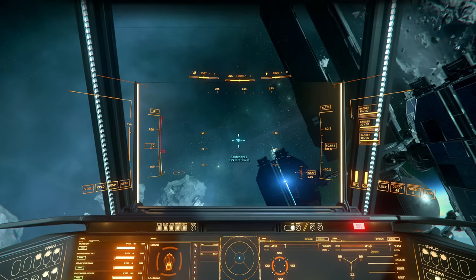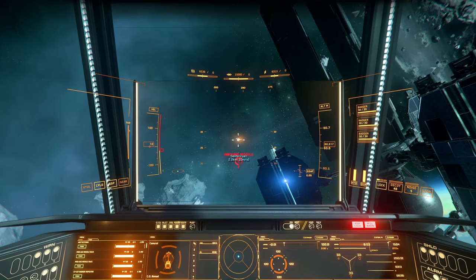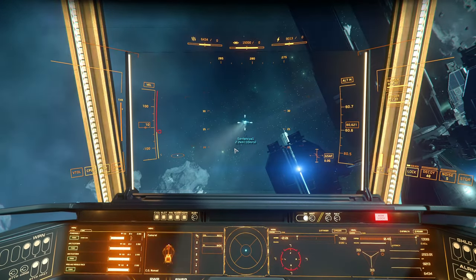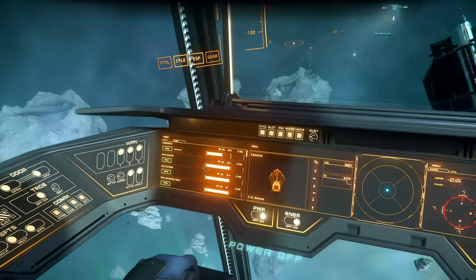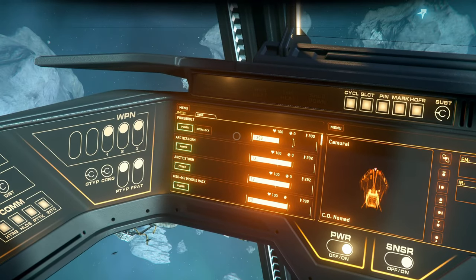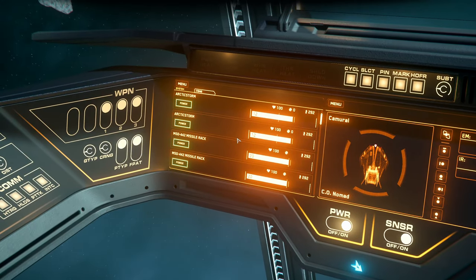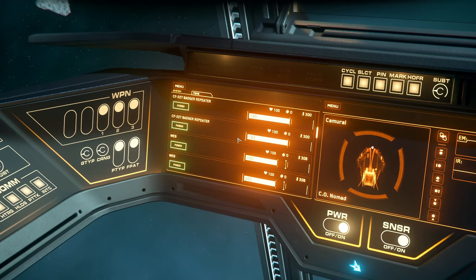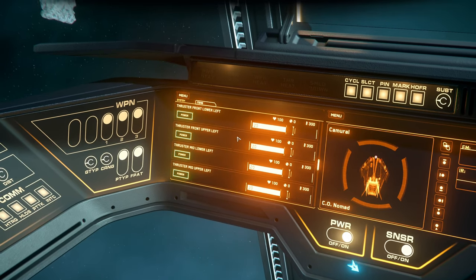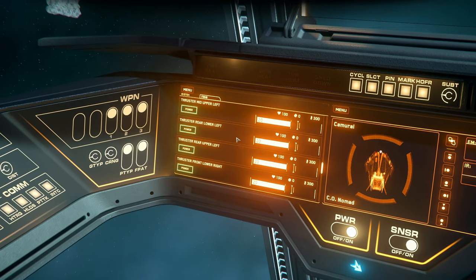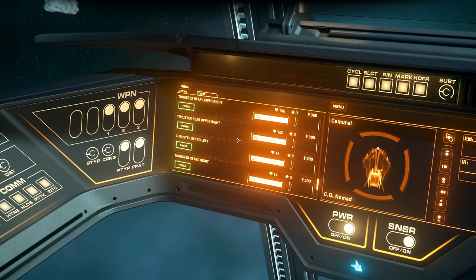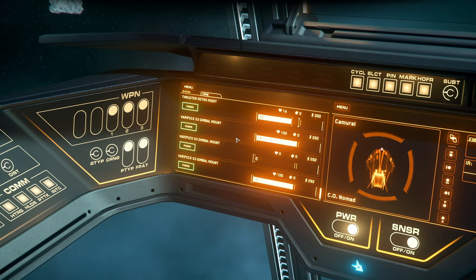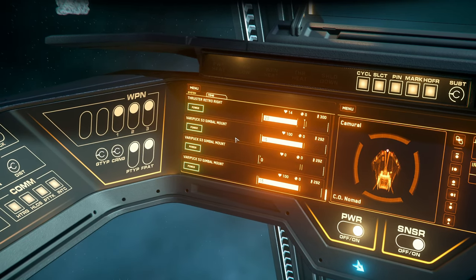Two size 3 missiles. Shields 7. Weapon system destroyed. Let's check components. Yeah, guns that are destroyed are not showing up anymore. We have thrusters at 14%. Gimbal mount destroyed.